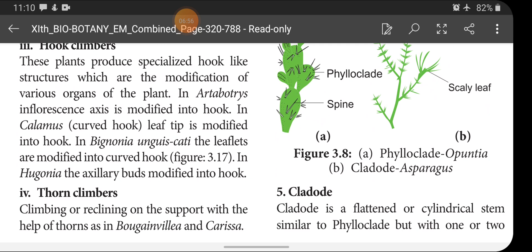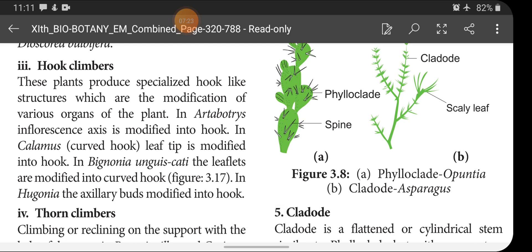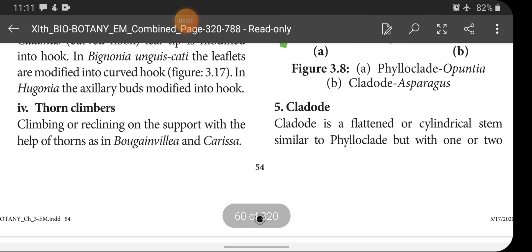Hook climbers produce specialized hook-like structures which are modifications of various organs of the plant. In Artabotrys, the inflorescence axis is modified into a hook. In Calamus, the leaf tip is modified into a hook. In Bignonia unguis, the leaflets are modified into curved hooks. In Hugonia, the axillary bud is modified into a hook.